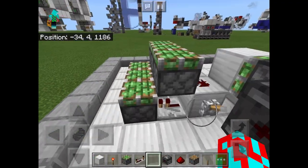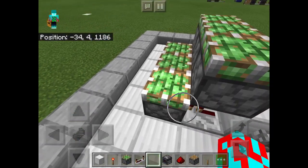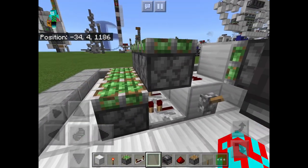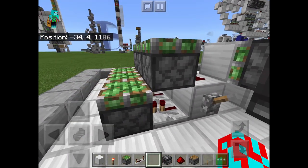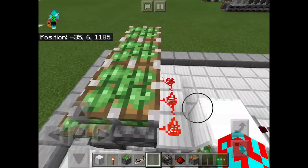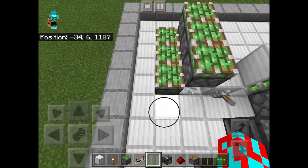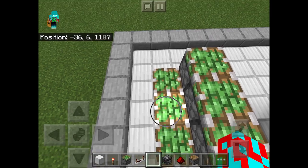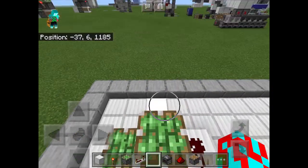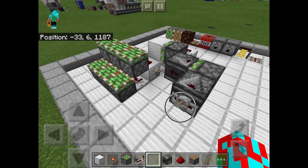I have a simple problem. At one point you want to activate both rows of pistons — those that are connected by redstone dust and those that are connected by repeaters. This can be done simply by powering the redstone dust. But what if at one point you only want to power those that are connected by repeaters, or only those that are connected by redstone dust?